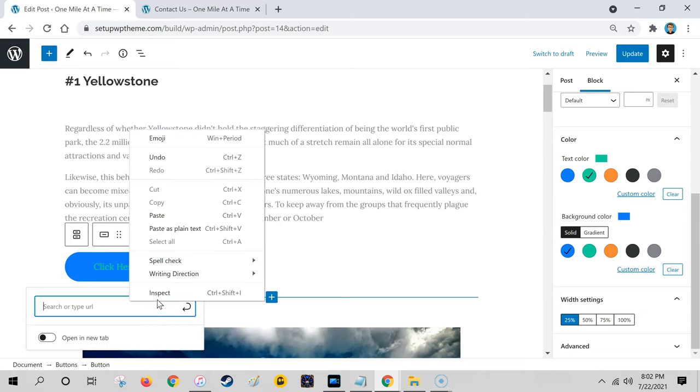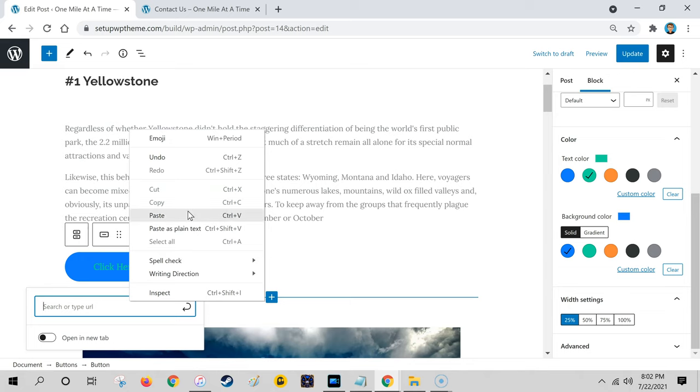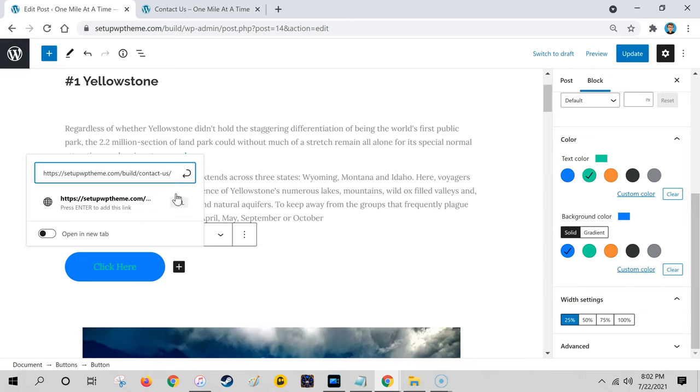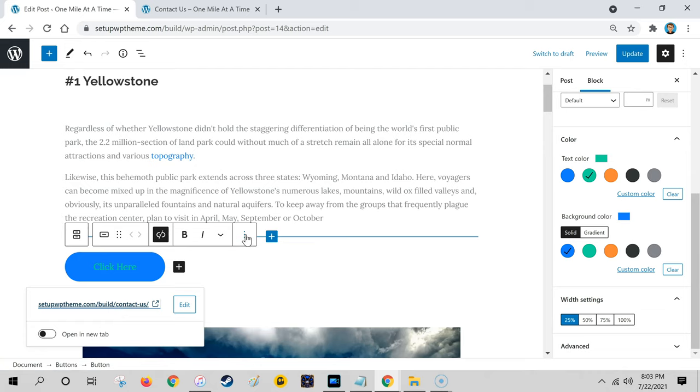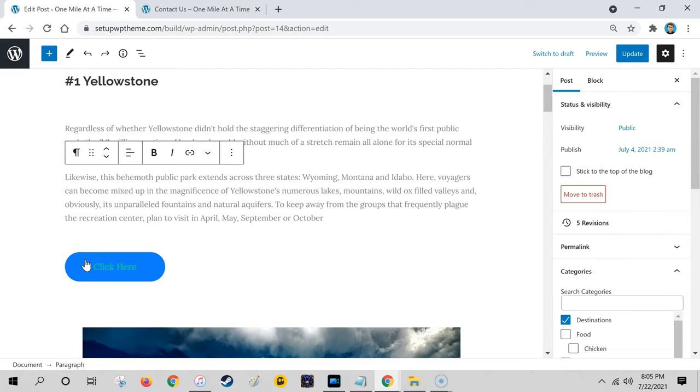Then I'm going to click on this again and paste that link in here. After that, click on the submit button. Now this button right here, anytime someone clicks on it, it will take them to this contact page right here.